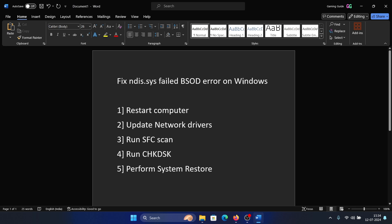Hey friends, if you wish to fix the ndis.sys failed blue screen of death error on your Windows computer, please watch this video. I will guide you to the resolutions. The first solution is to restart your computer. Right-click on the Start button, select Shutdown or Sign Out, and then select Restart.